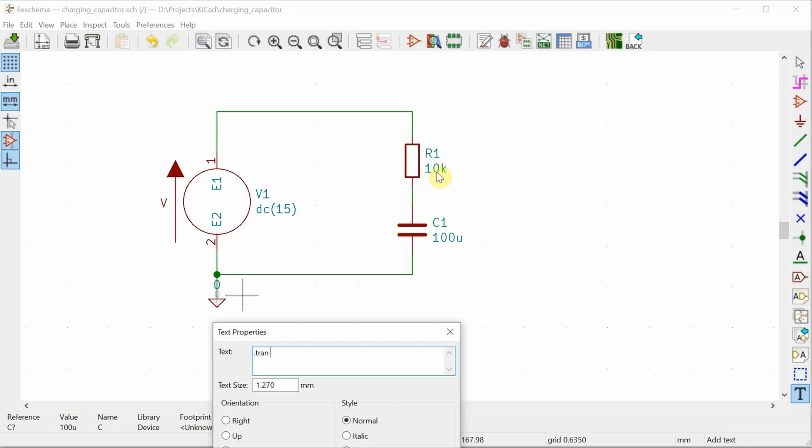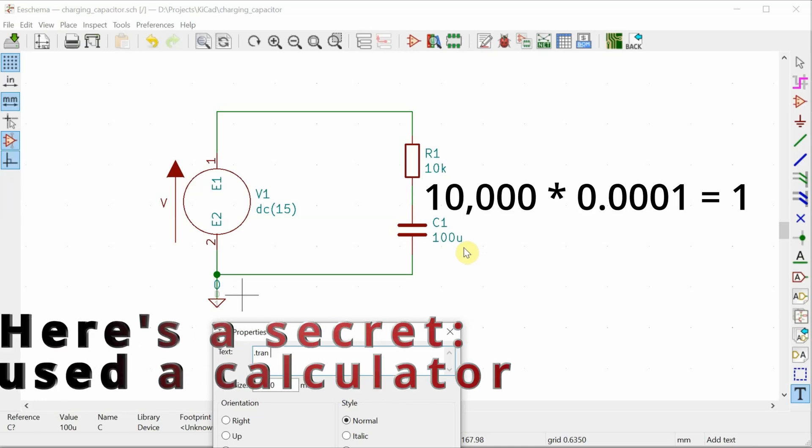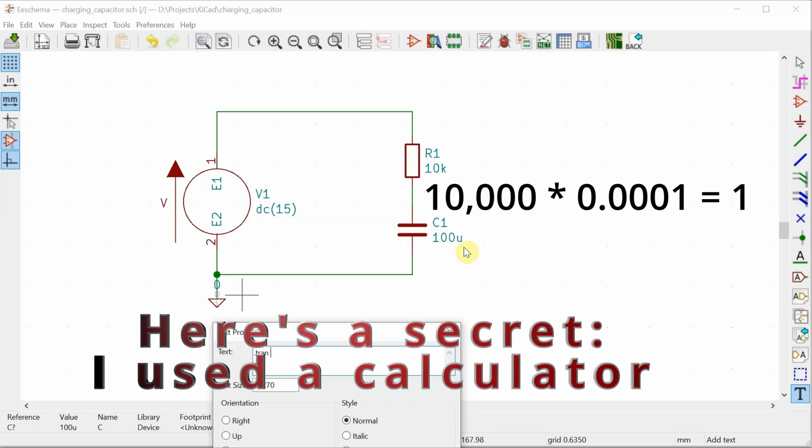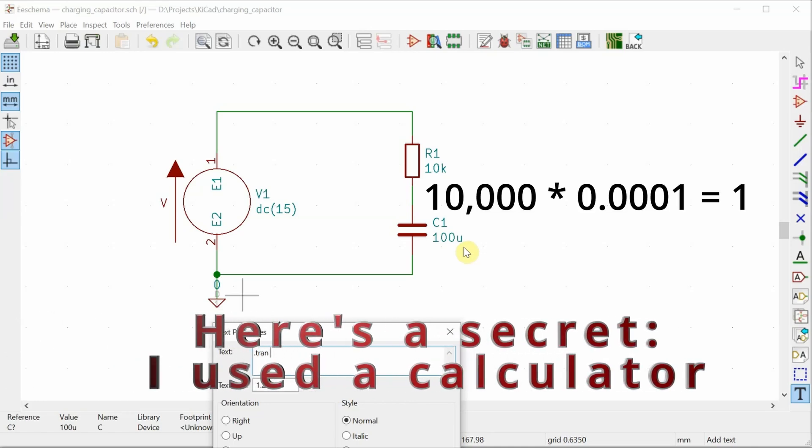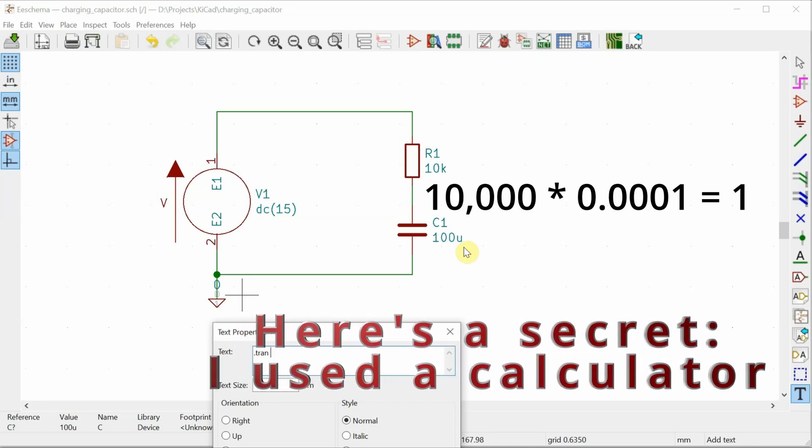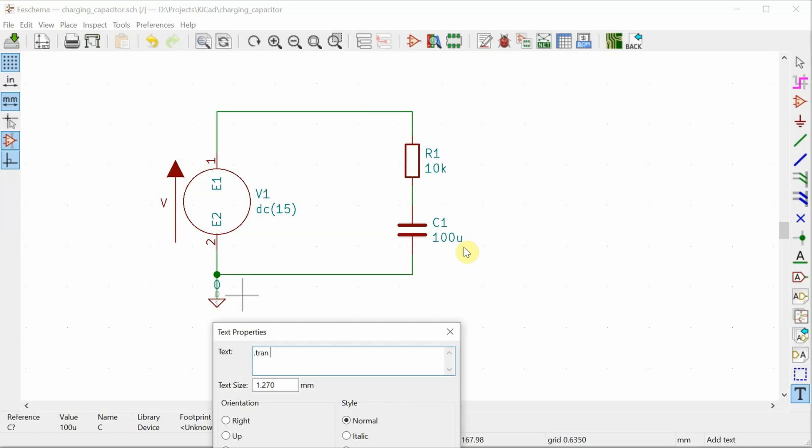So that's 10k times 100 microfarad. Do that in my head, that comes out to a second. So one second for the time constant. And we can consider this capacitor fully charged after five time constants. So that'll be after five seconds. But I'm going to actually run it for 10 seconds just to go well past that time that the capacitor has been fully charged.